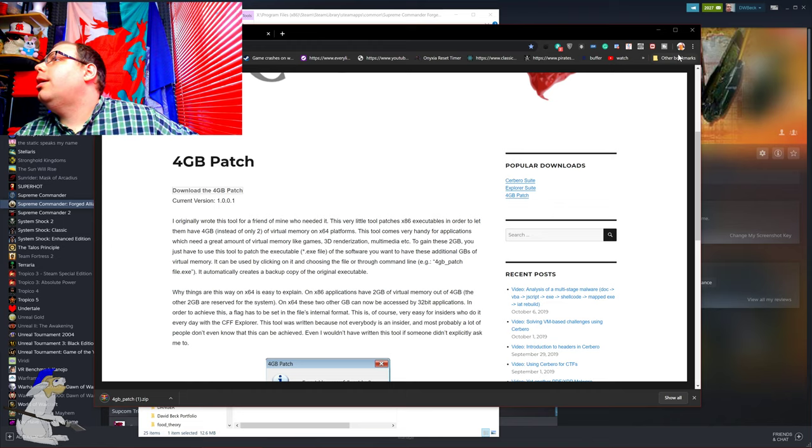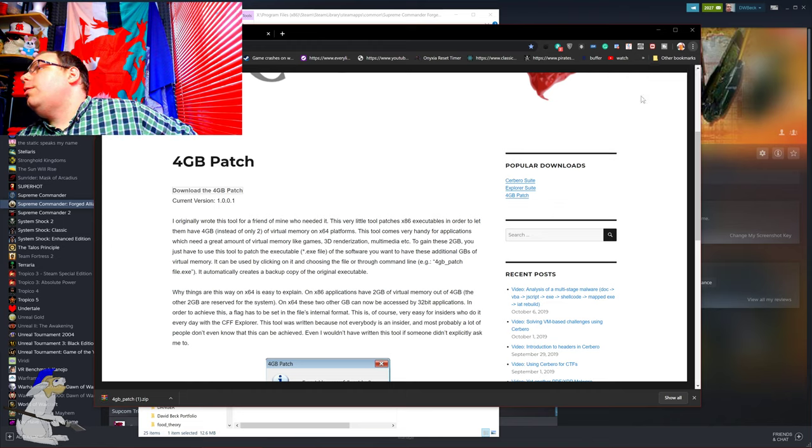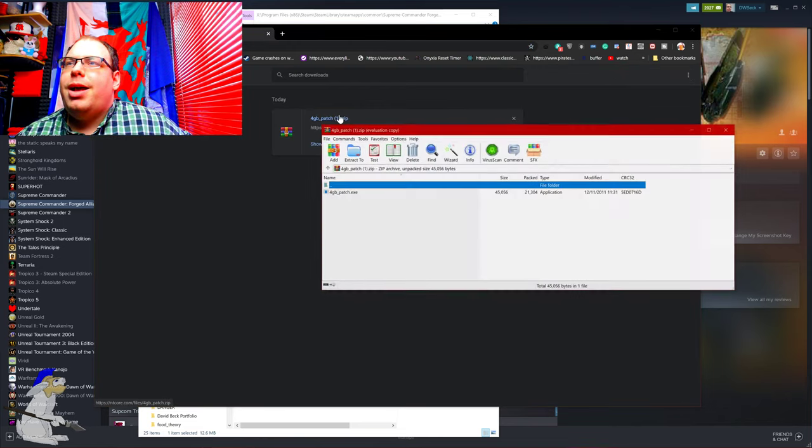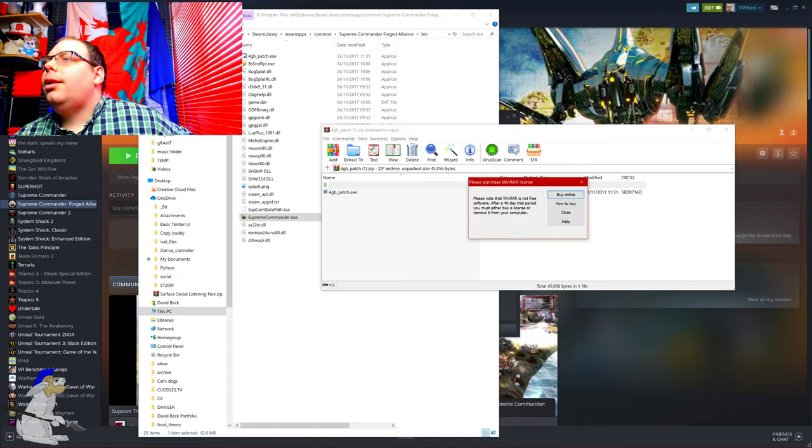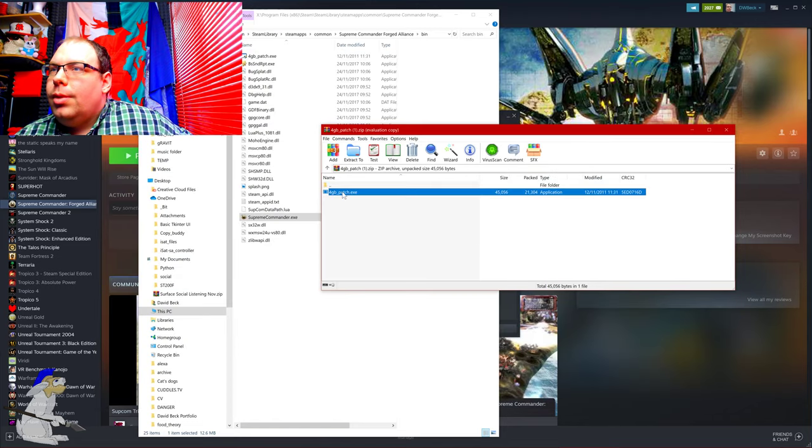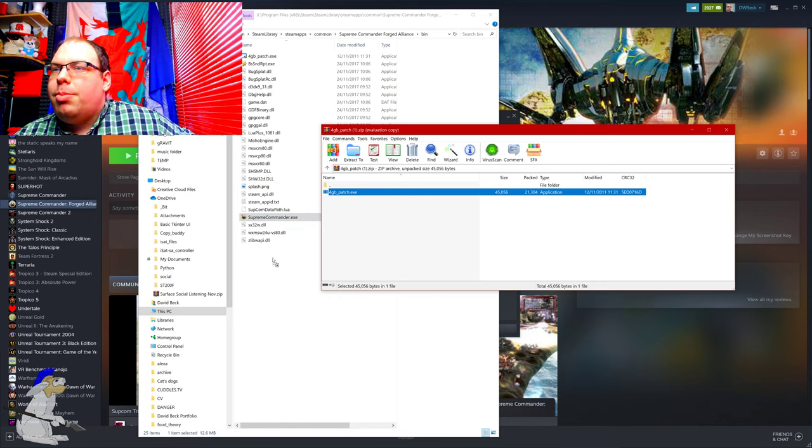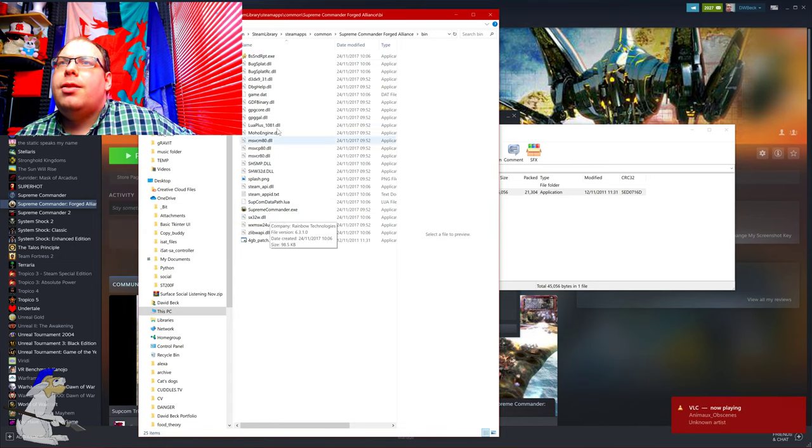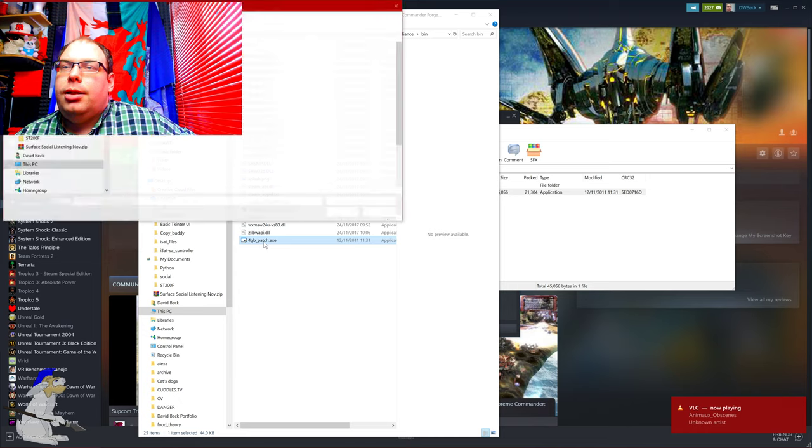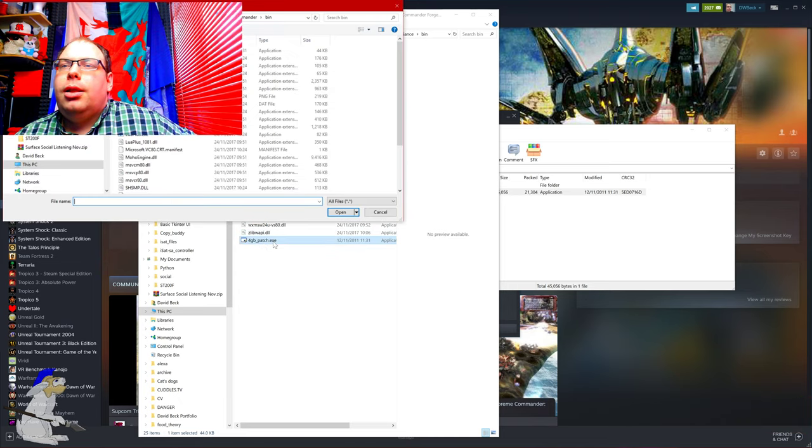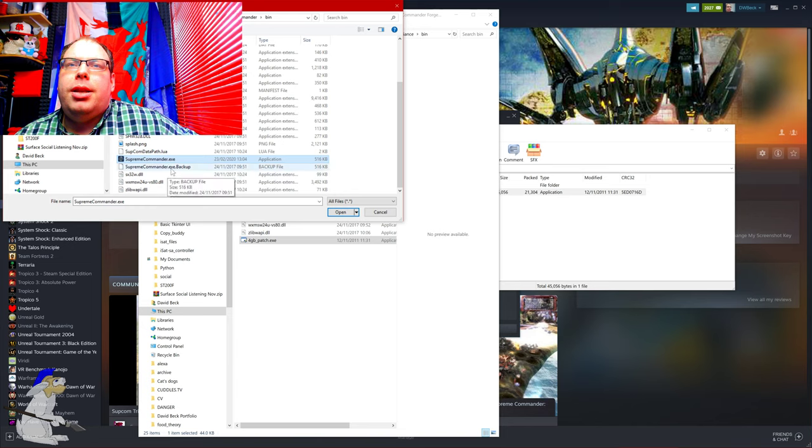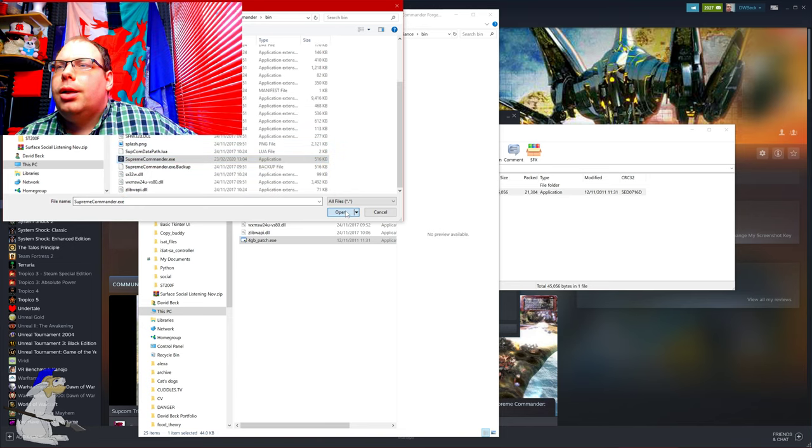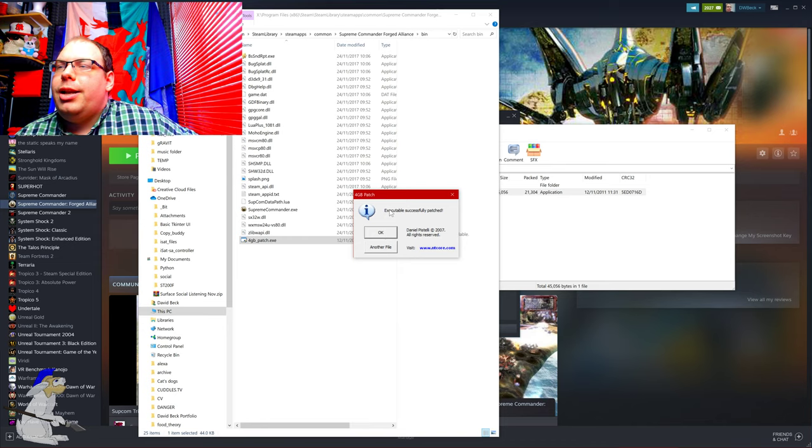I'm then going to go to Downloads, open that up, and I'm going to just, because it's easy, drag the four gigabyte patch into my Supreme Commander folder. I've already got it here once. Now all you really need to do is open up the patcher, select your Supreme Commander.exe file, click Open.